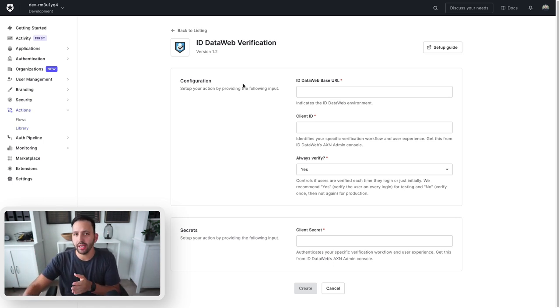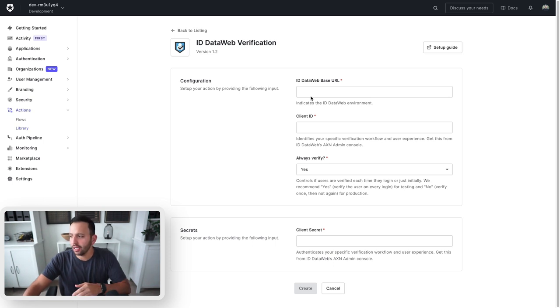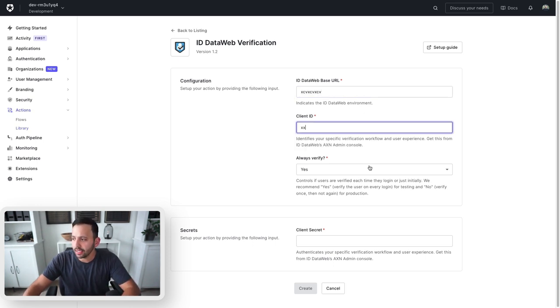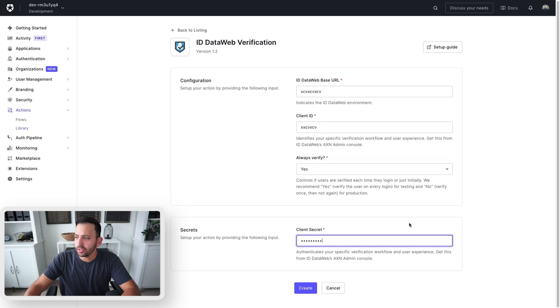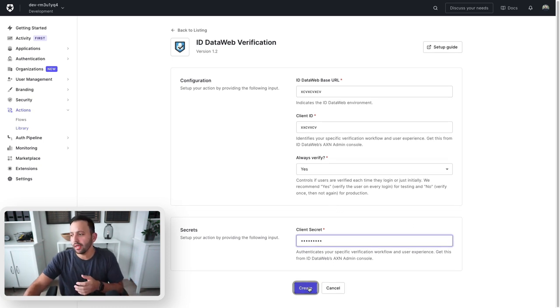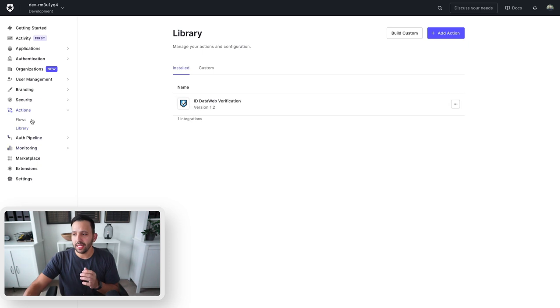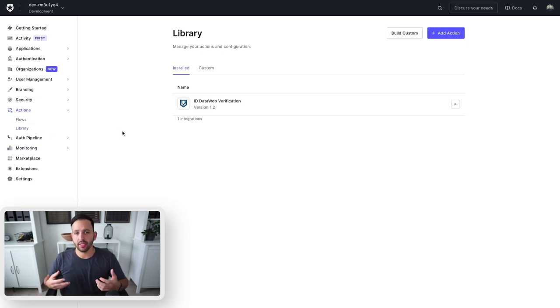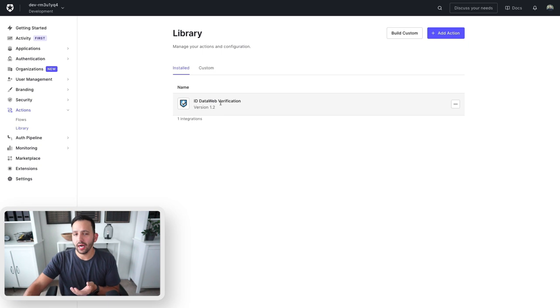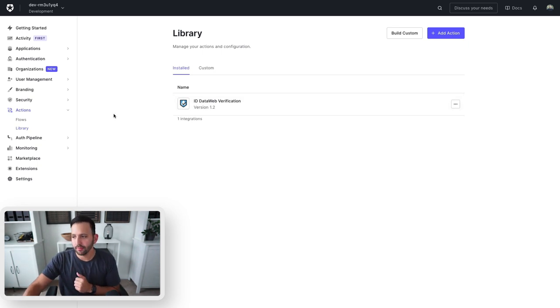I don't have an account right now with DataWeb that I can add, so I'm just going to add some dummy text in here just to show you how this works. When I press create, you'll see that inside of my library of actions, which was previously empty, now has the ID DataWeb verification.